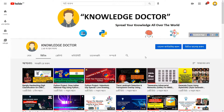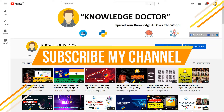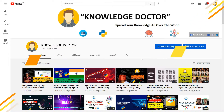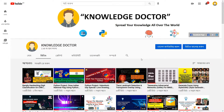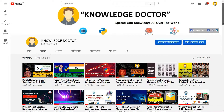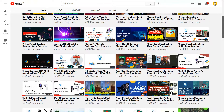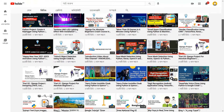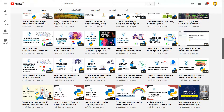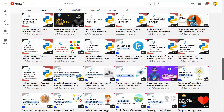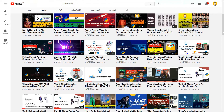First thing first, please do subscribe to my channel and hit the bell icon, because every week and on a daily basis I upload videos regarding machine learning, data science, artificial intelligence, deep learning, and natural language processing.